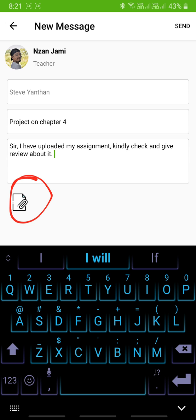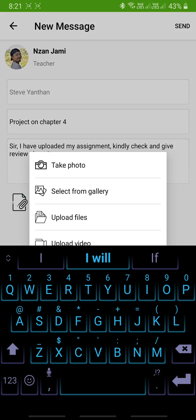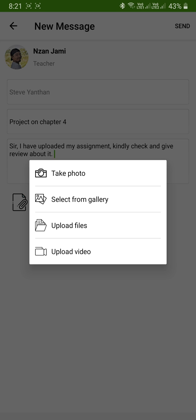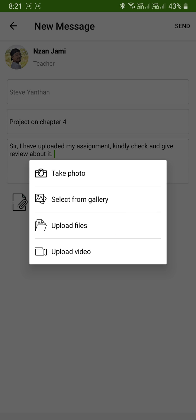After doing that, you're going to attach your file. To attach your file, click on the attachment button here. You will be provided with these options: if you want to take a photo of your assignment straight away, you can take a photo directly from your phone. If you have already taken a photo, you can select from gallery. If you have a PDF or Word document file, select Upload Files. If you have a video, select Video.